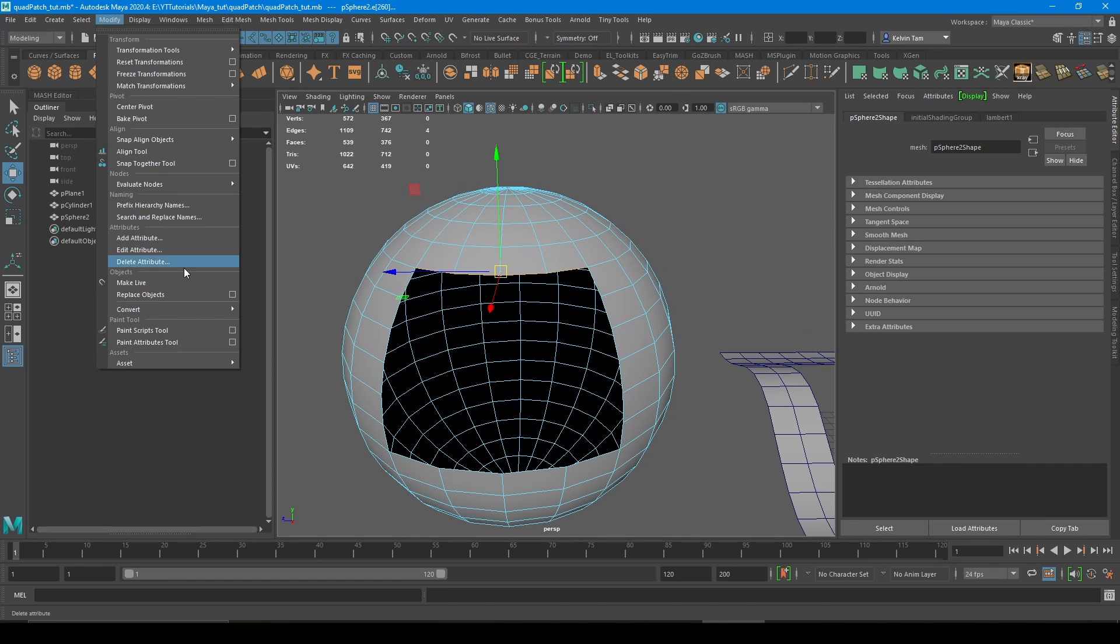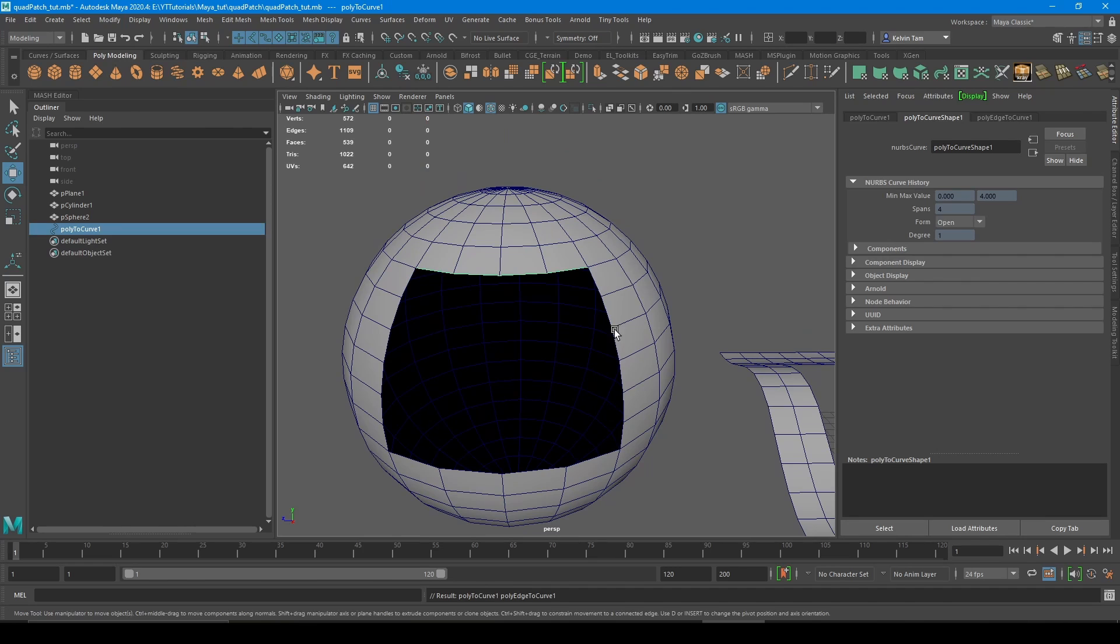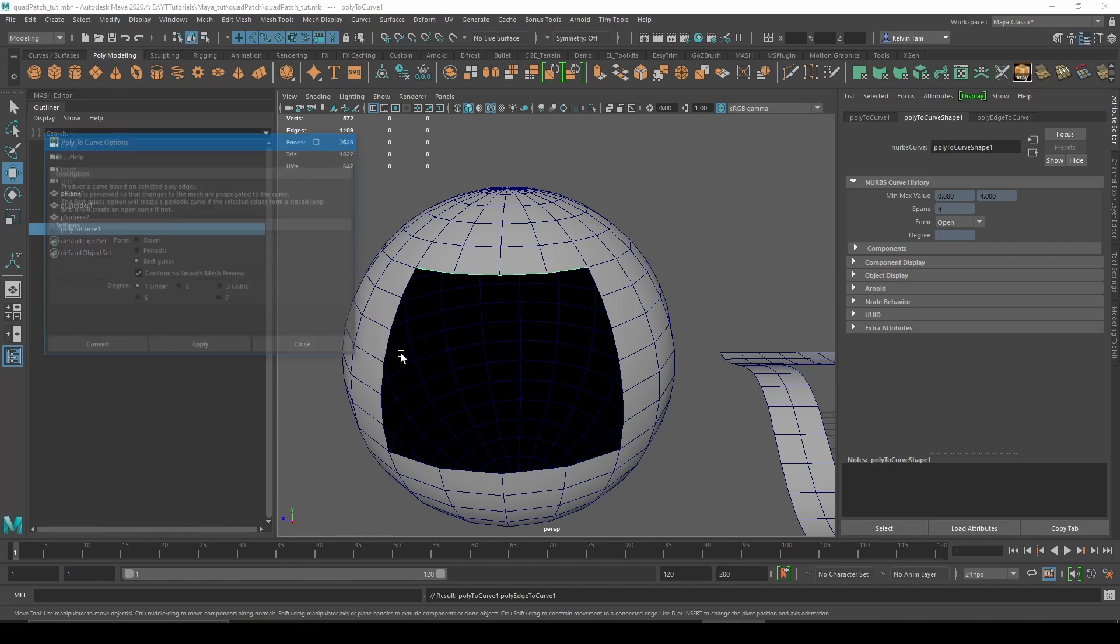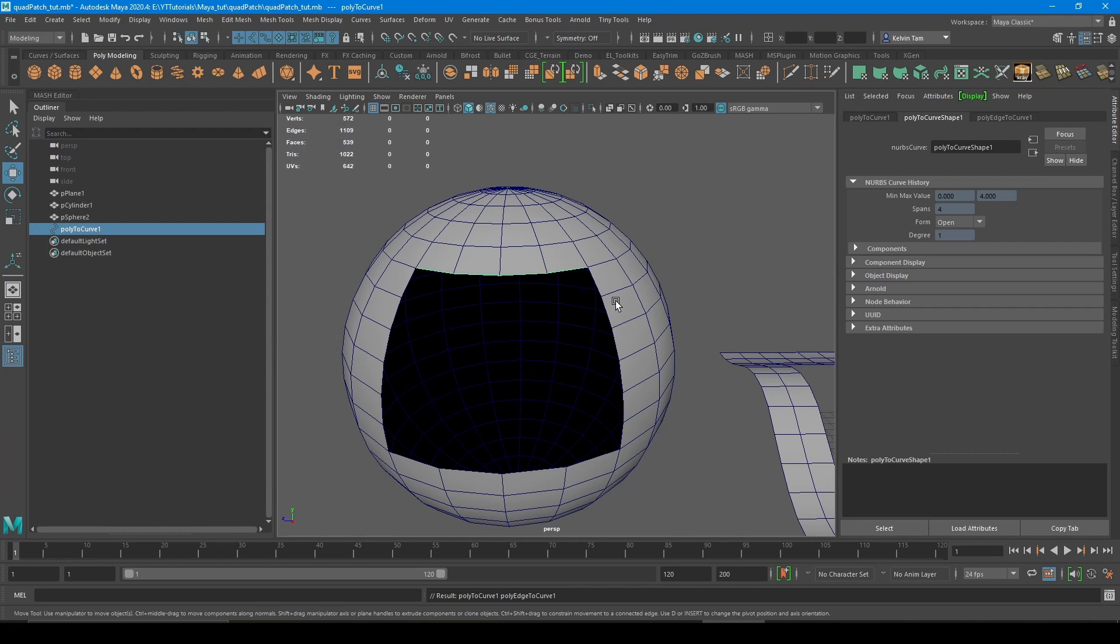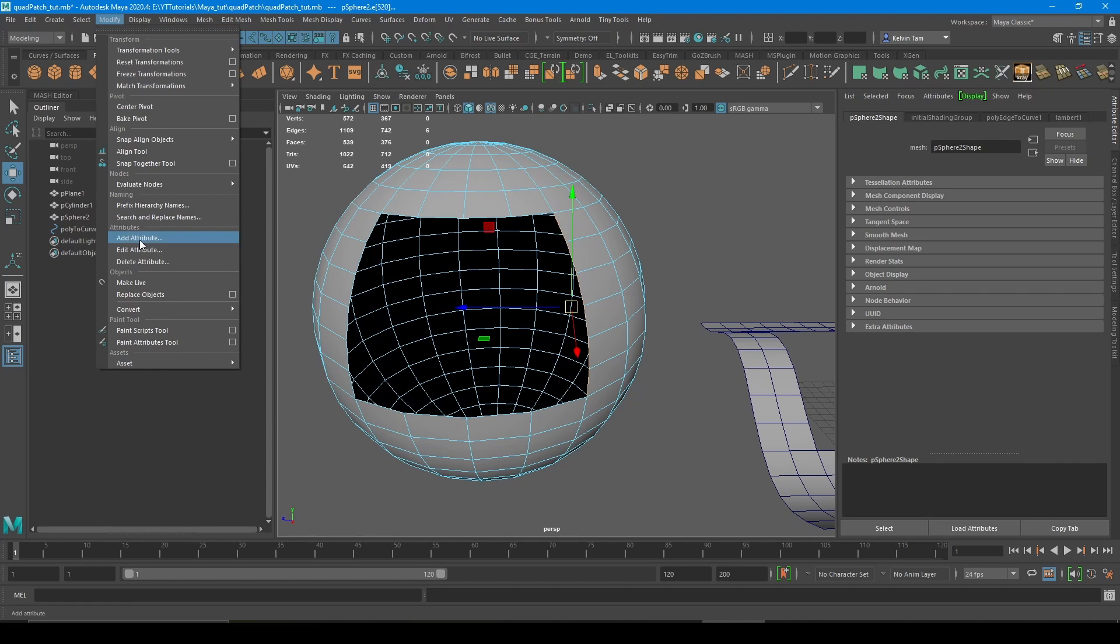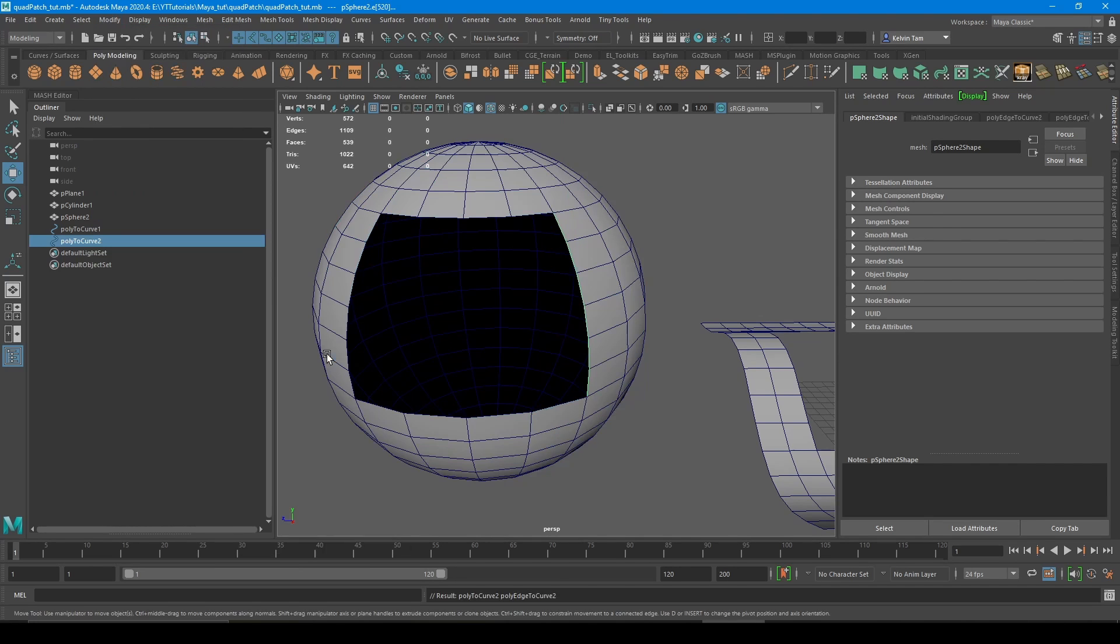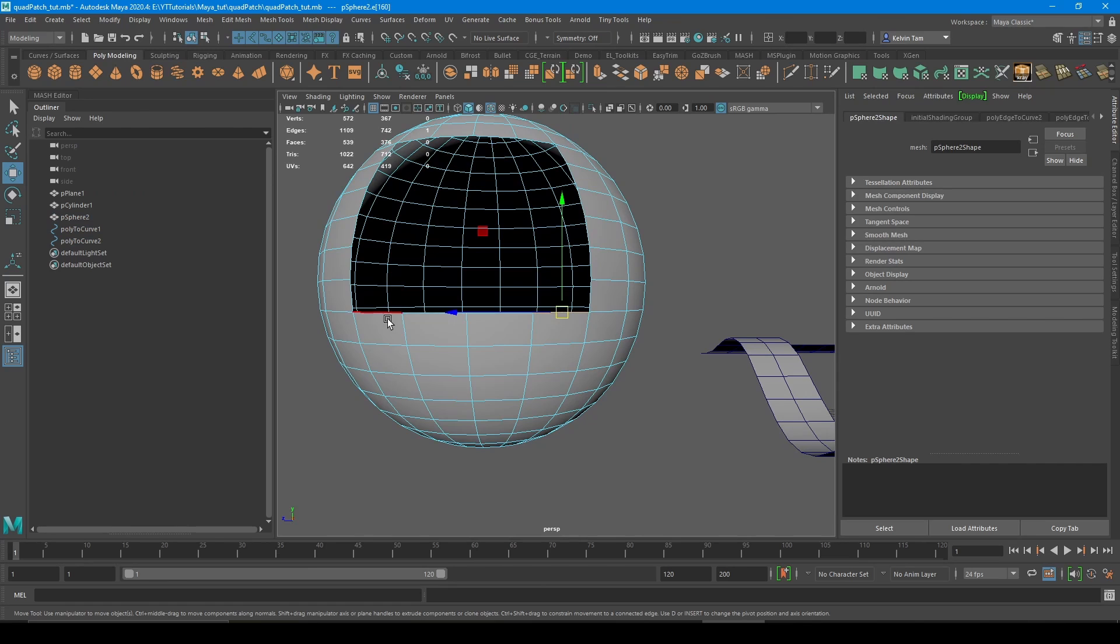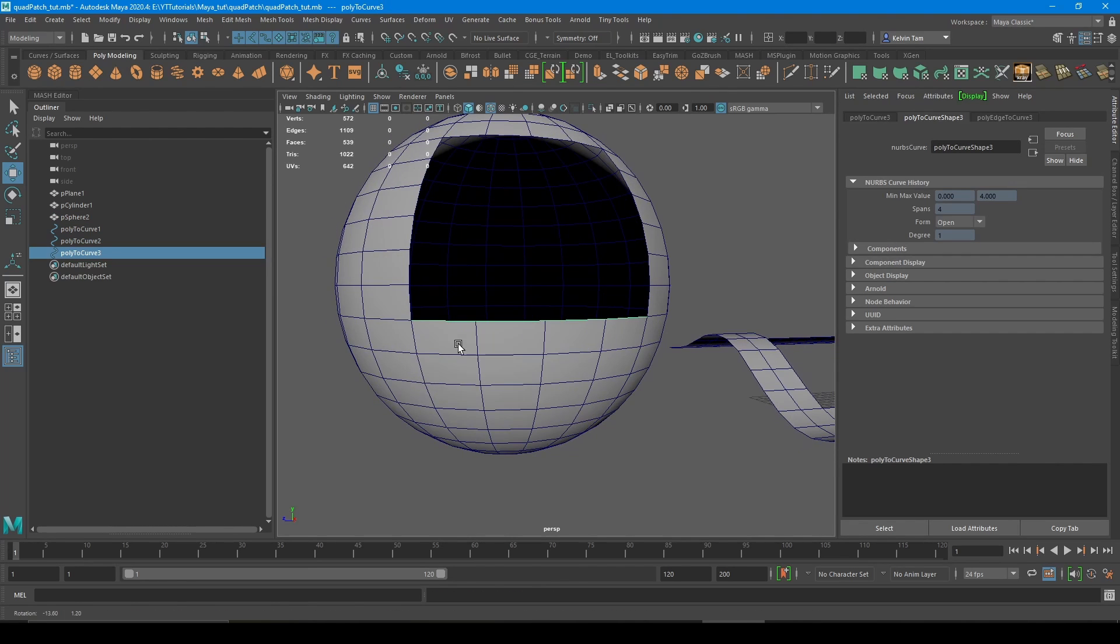So modify, convert, poly edges to curve. And just make sure when you're converting, have it set to linear instead of cubic. We'll continue making that edge curve. Do the same thing up below. You can just hit the G key to repeat last command.